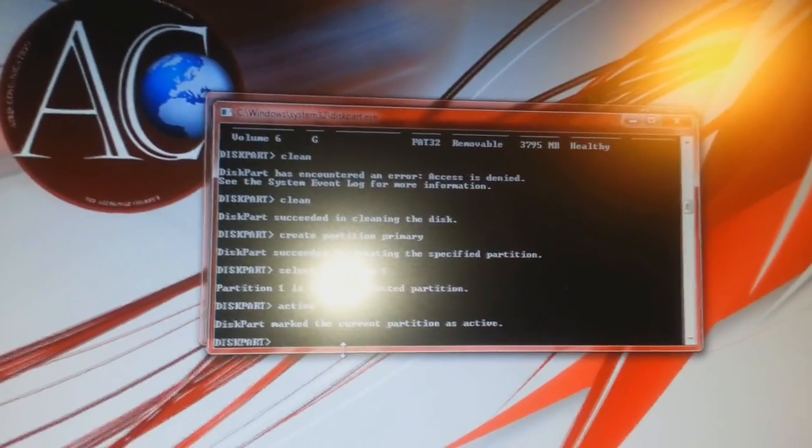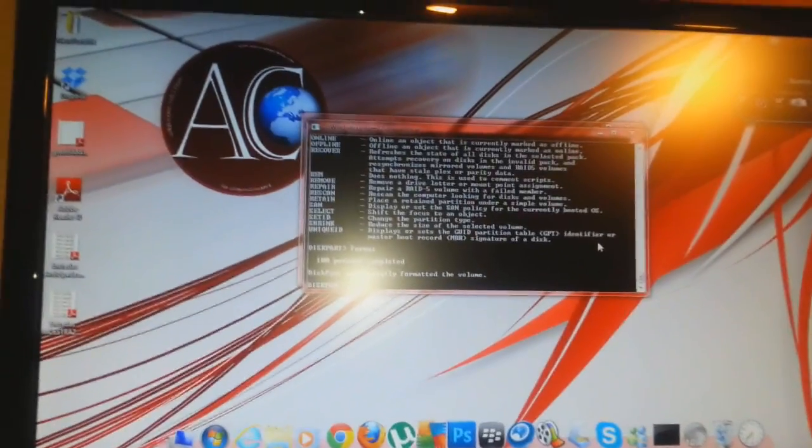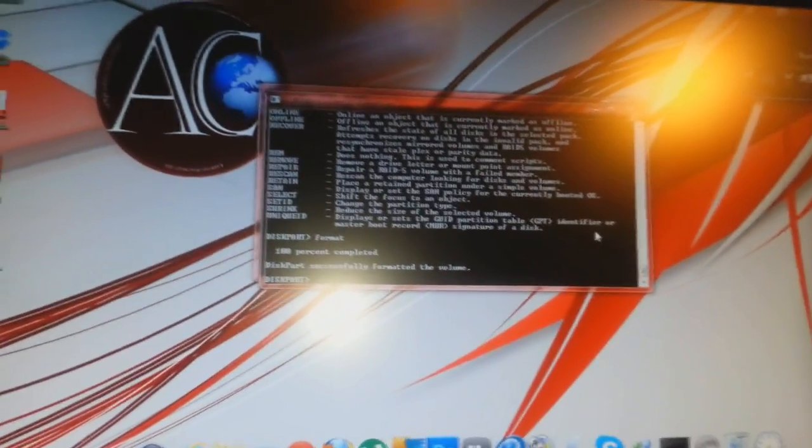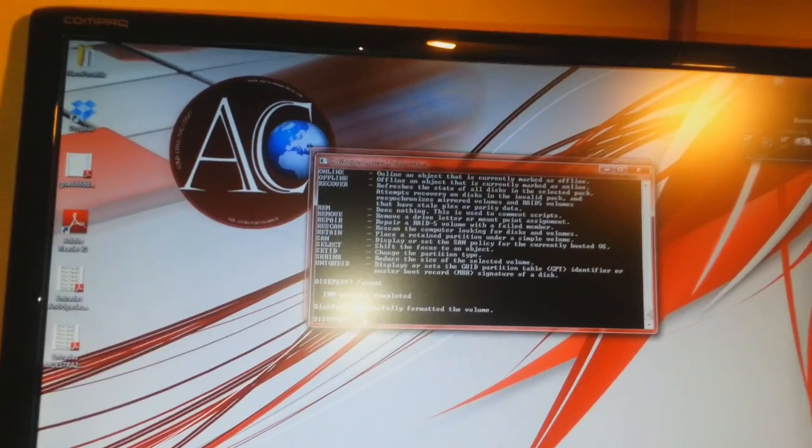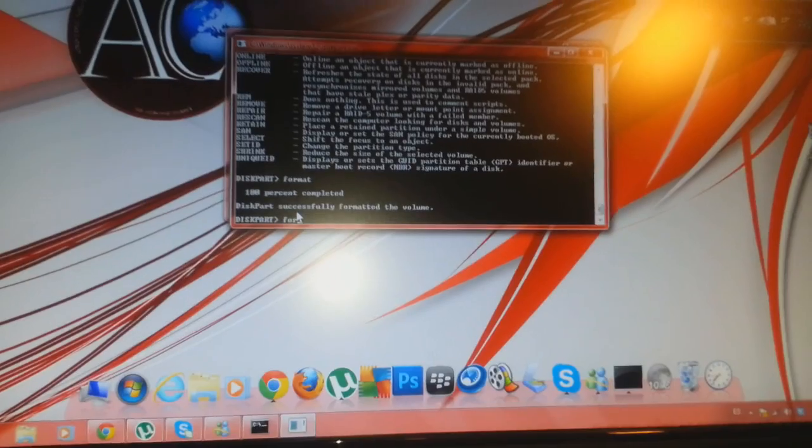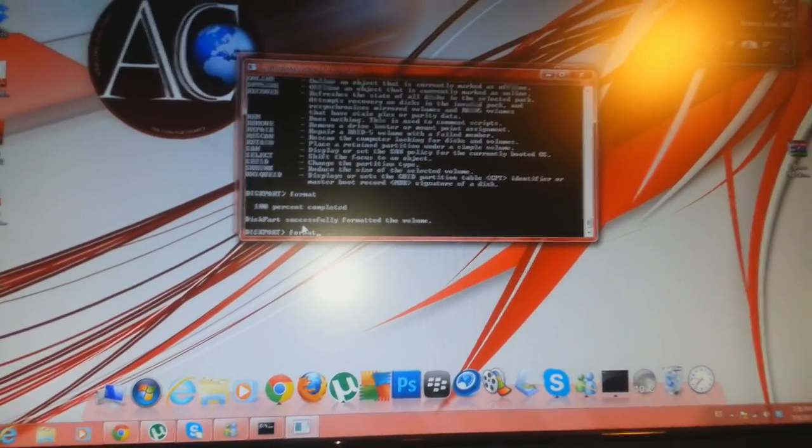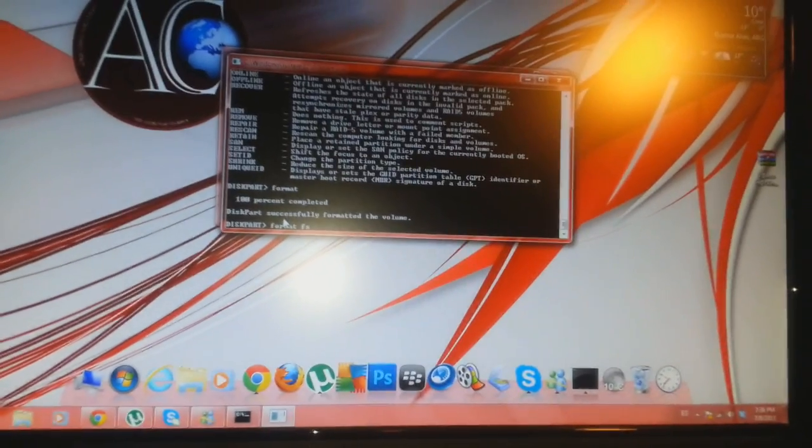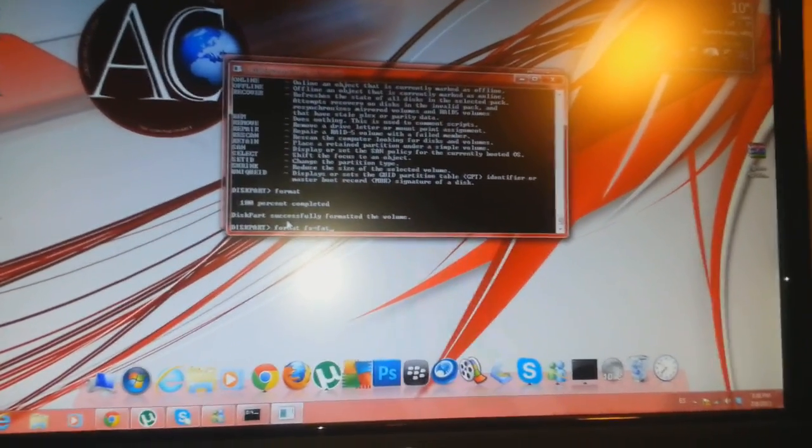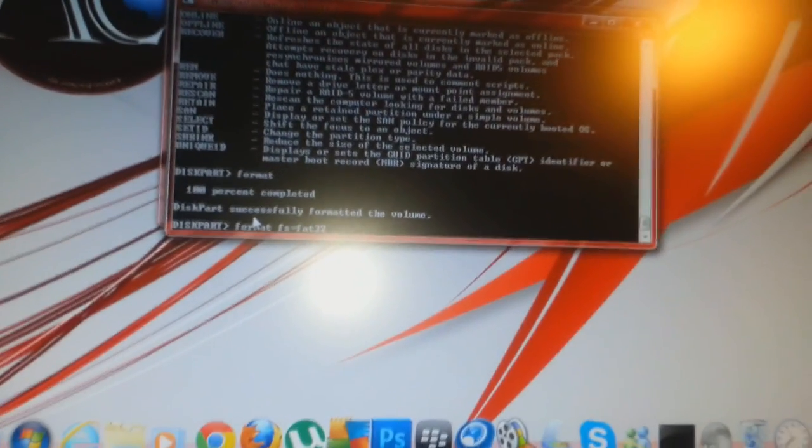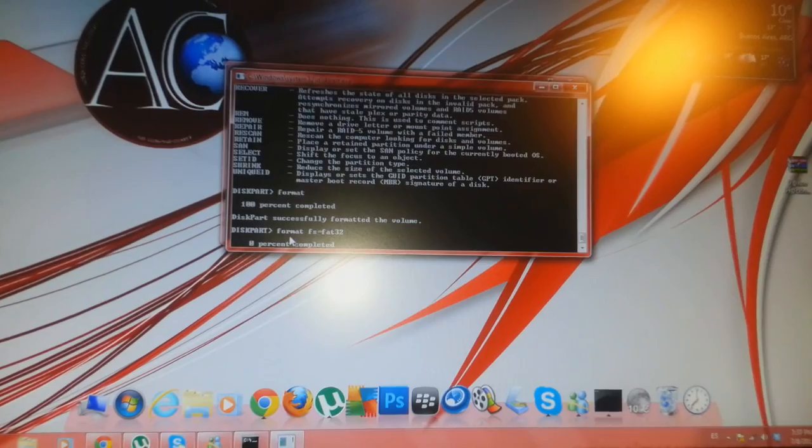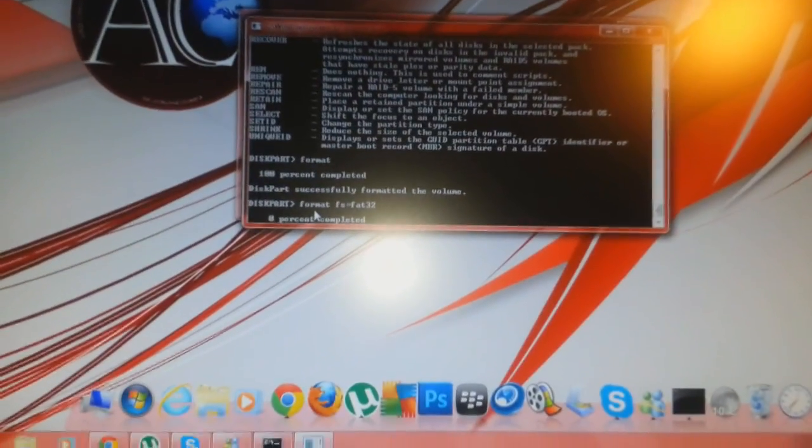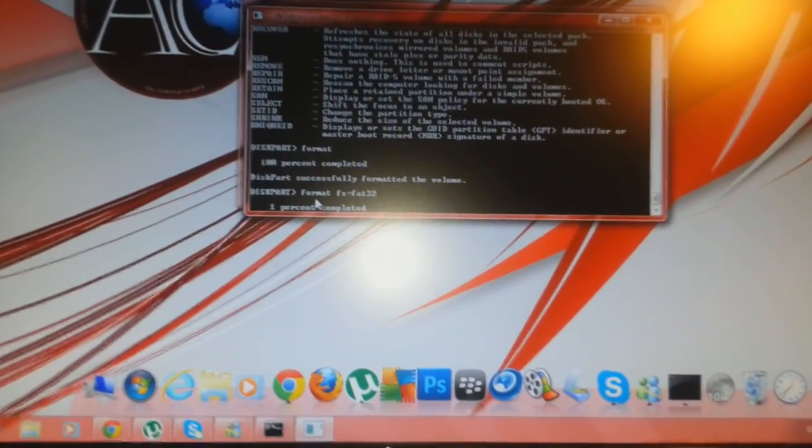To make a proper bootable flash drive, the format command will be FORMAT FS=FAT32. As you see, format space FS equals FAT32. We'll click enter and the percentage will increase until it's done. The drive will be ready.